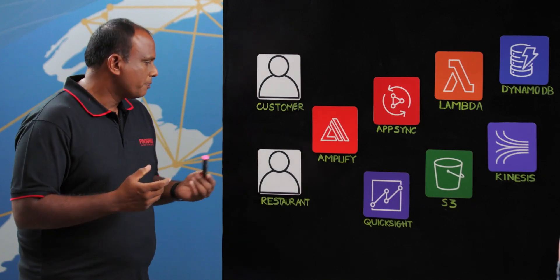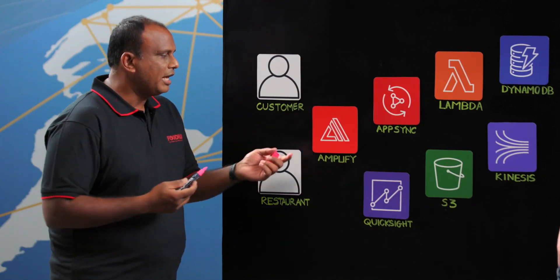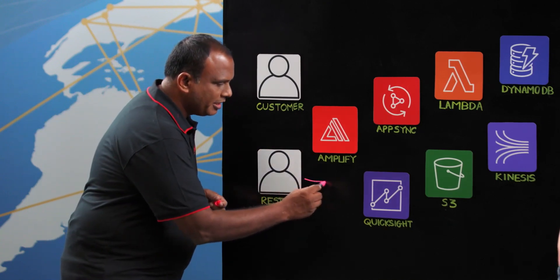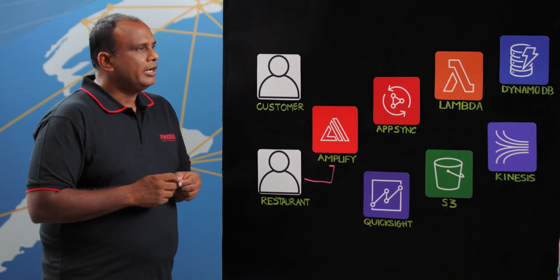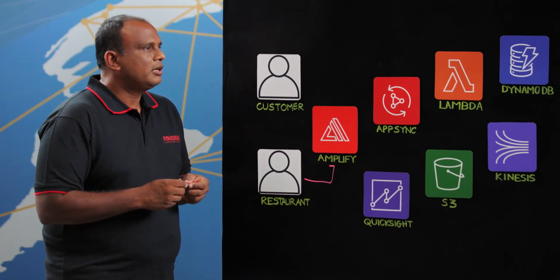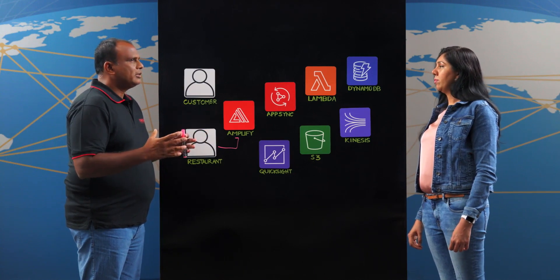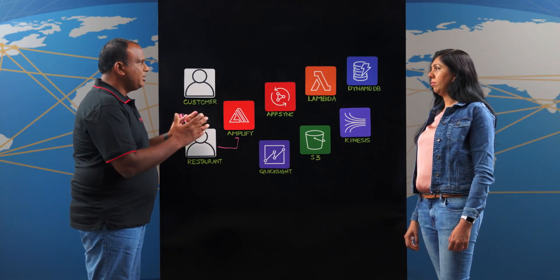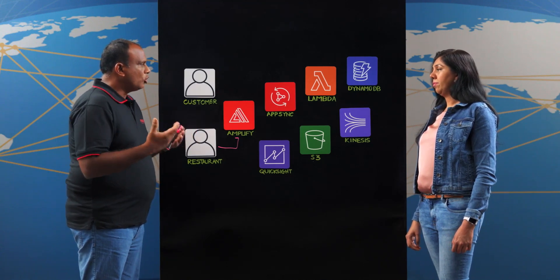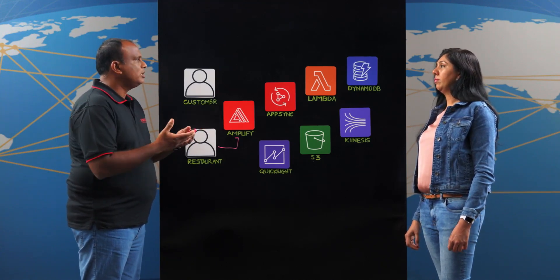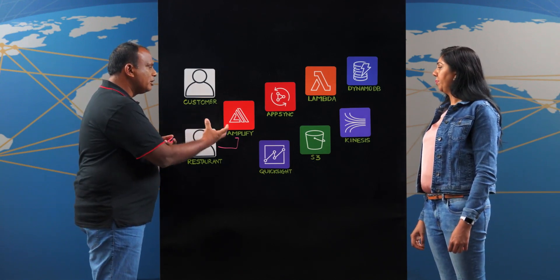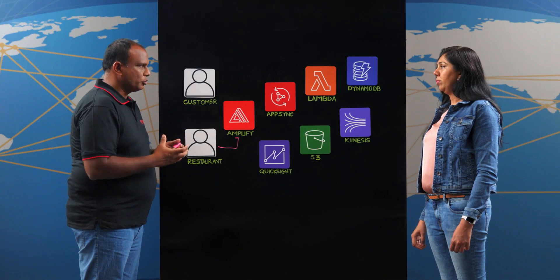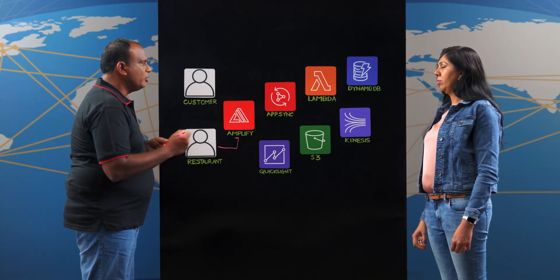So basically once the order comes in, we have the Amplify SDK which has been set in all our EPOS machines. Predominantly what happens is a typical restaurant has different cuisines. We might have a pizza section, a capacitor section, a drink section. So orders which are coming in need to be synced across the devices so that they can start processing. So we have built all the Amplify SDK into the EPOS machines.